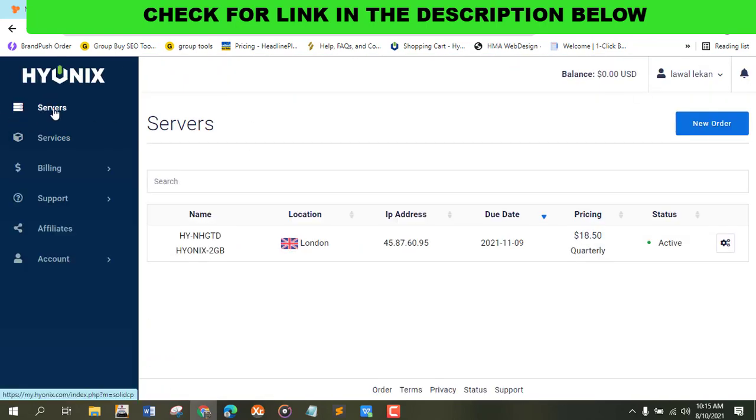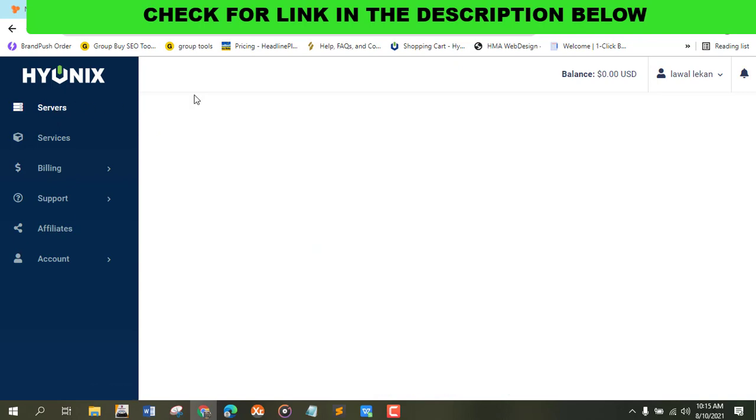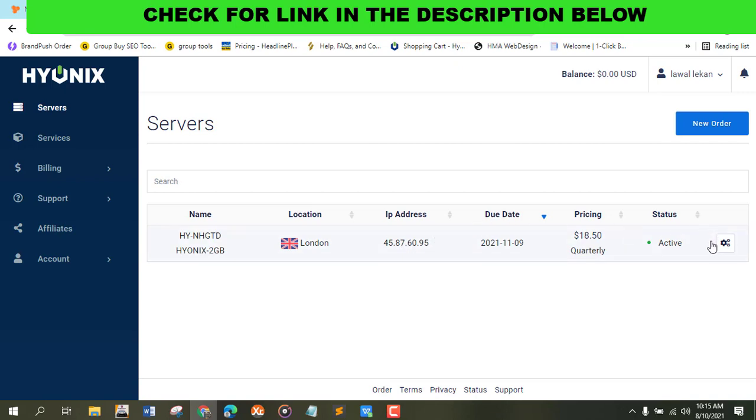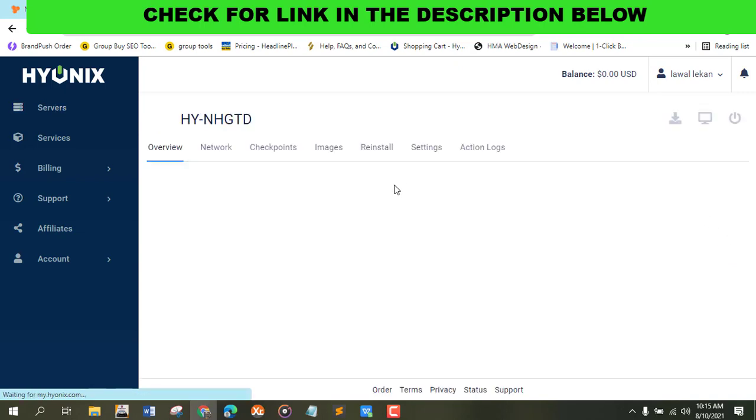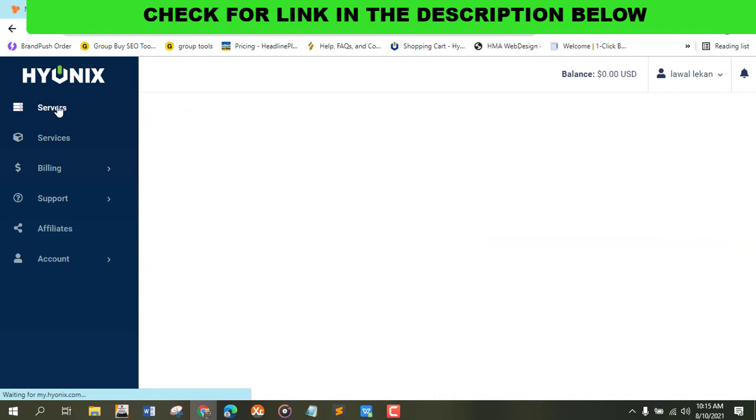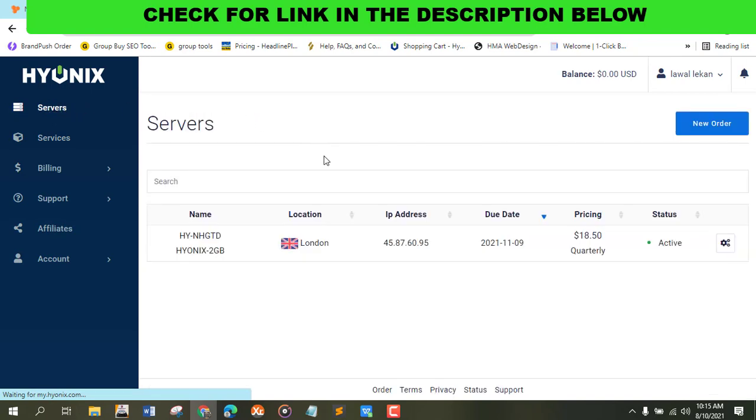After you sign up, click on the servers. Sometimes they go out of stock because people are rushing this thing. As you can see, this is my own plan. I'm going for quarterly at $18 for four months.